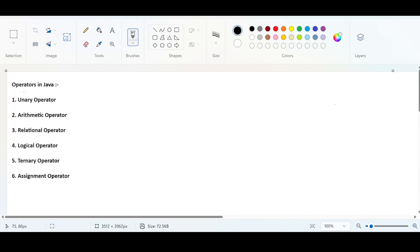So we will discuss about Java operators. If you talk about operators, there are six operators in Java: the Unary operator, Arithmetic, Relational, Logical, Ternary, and Assignment. All these operators are used to perform some mathematical calculations. These operators are required if you want to solve any mathematical problem.